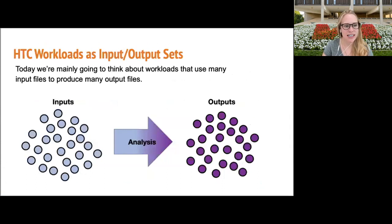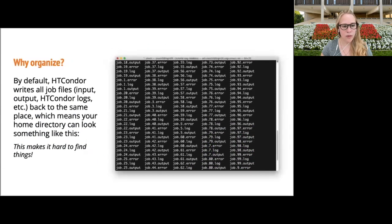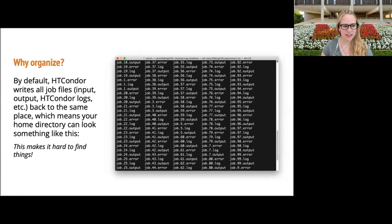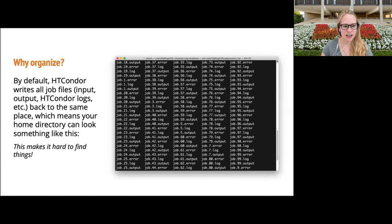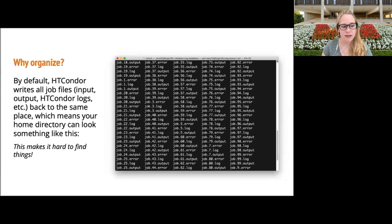We're going to be focusing on workloads that use many input files to produce many output files. By default, HTCondor writes all job files — input, output, HTCondor logs, etc. — back to the same place, which means your home directory can look very cluttered. It's very difficult to find which files correspond to which analysis, and you can spend a lot of time just trying to remember how you organized things. This is very time consuming and not very efficient.